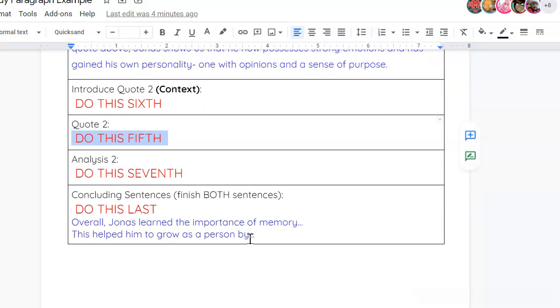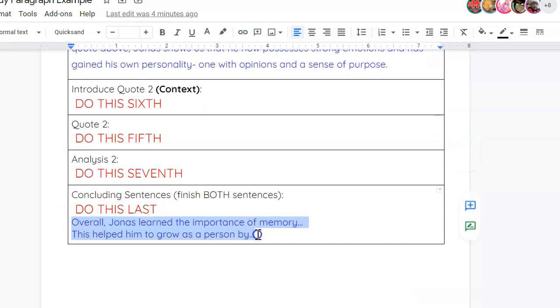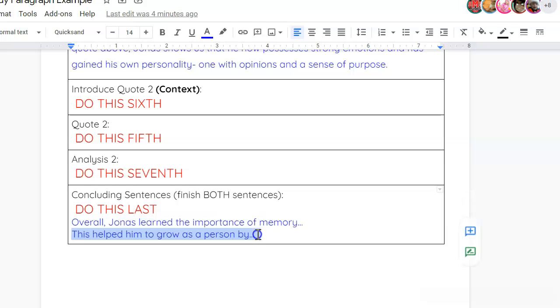And then, finally, your concluding sentence. That's when you basically finish one or both of these sentences. Overall, Jonas learned the importance of memory because, blank. Or, and, or. This helped him to grow as a person by, and you'll kind of explain how Jonas has learned or grown from memory.